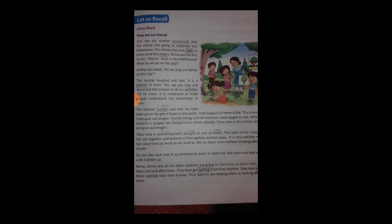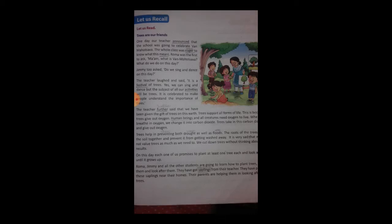The root of the trees holds the soil together. The roots of trees bind the soil and prevent it from washing away.